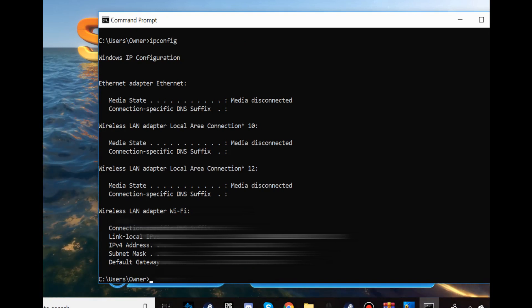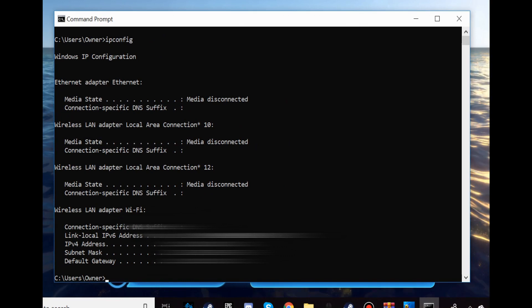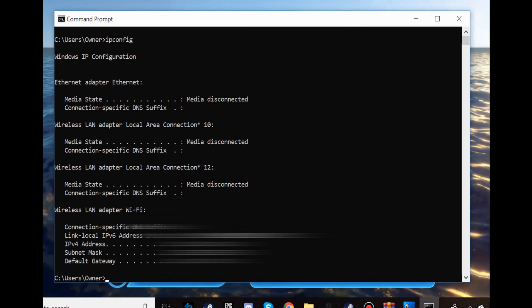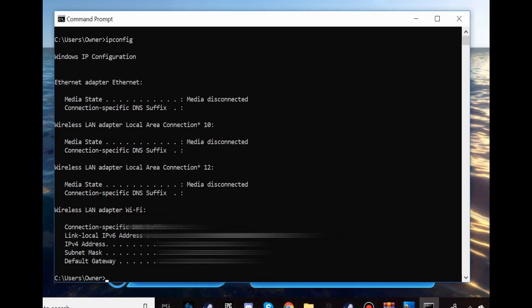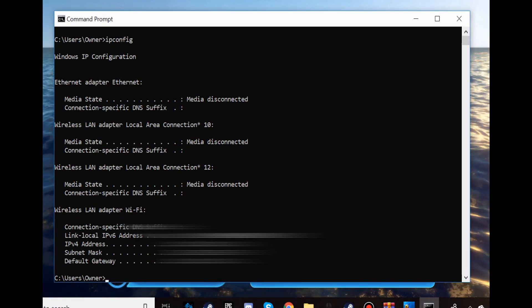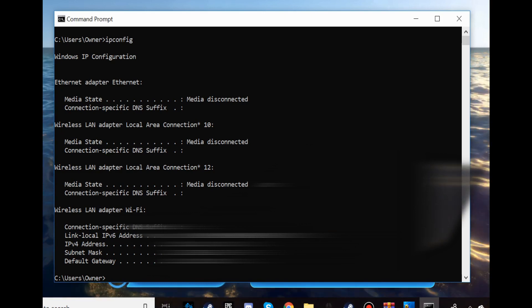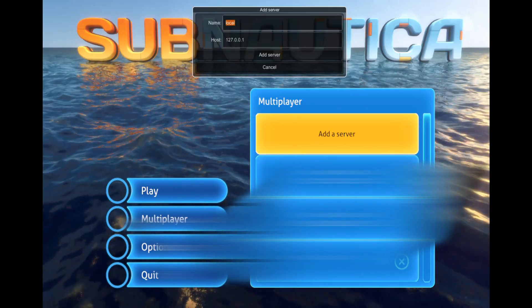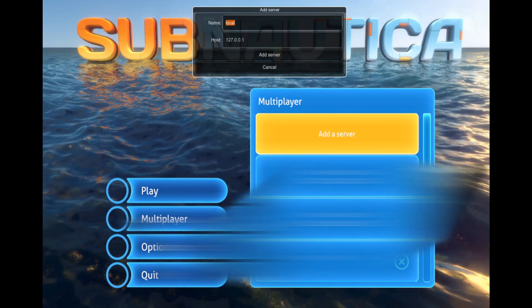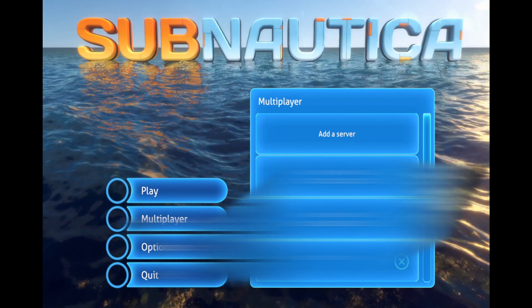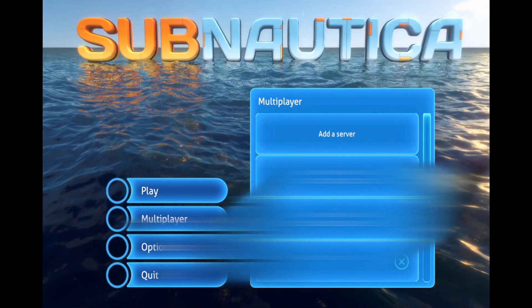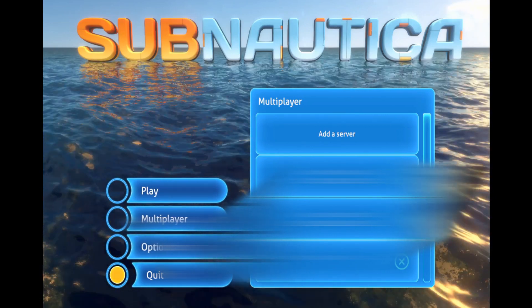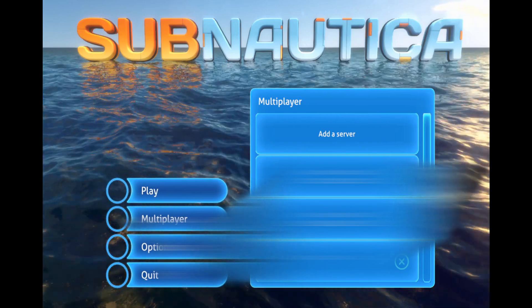And it shows you your IP down here. Now of course I'm not going to show you my IP, but it's down there. So yeah, that's, once you, where it says IPv4 address, you're going to take that, add server, and then you're going to add it there. So that's what you're going to do, and that's just how you play Subnautica multiplayer.